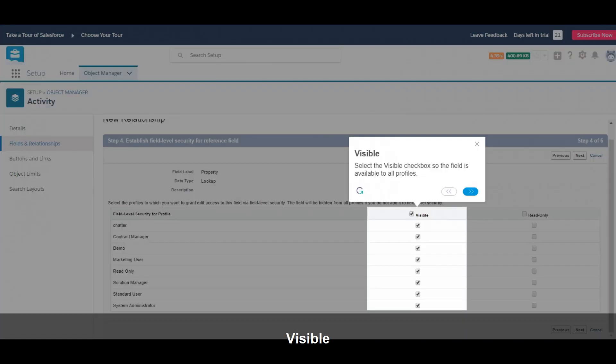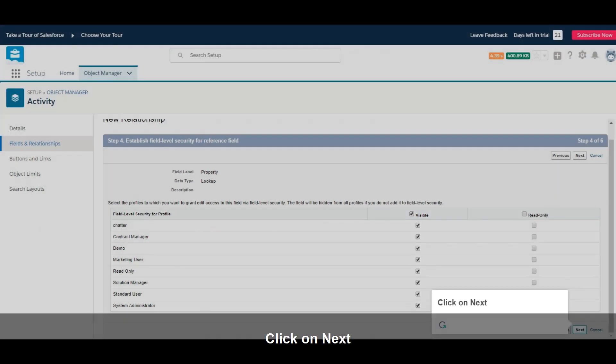Select the Visible checkbox so the field is available to all profiles. Click on Next.